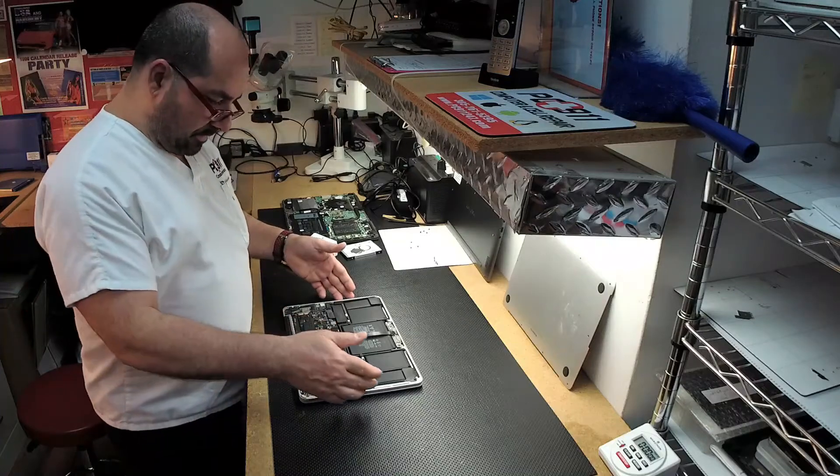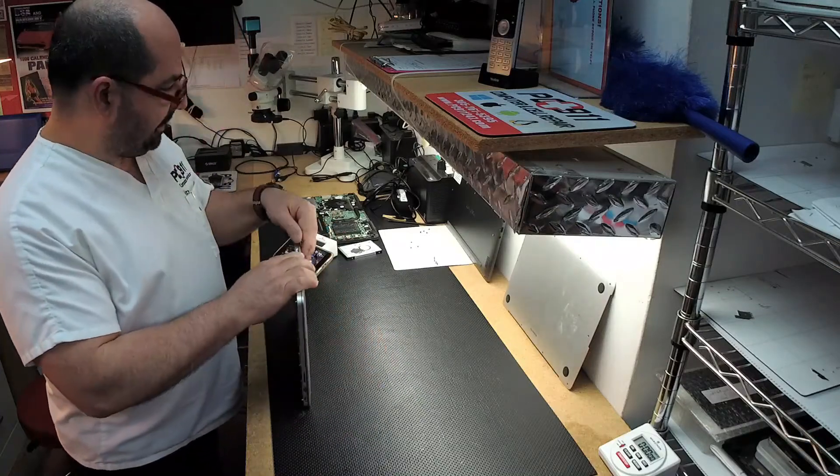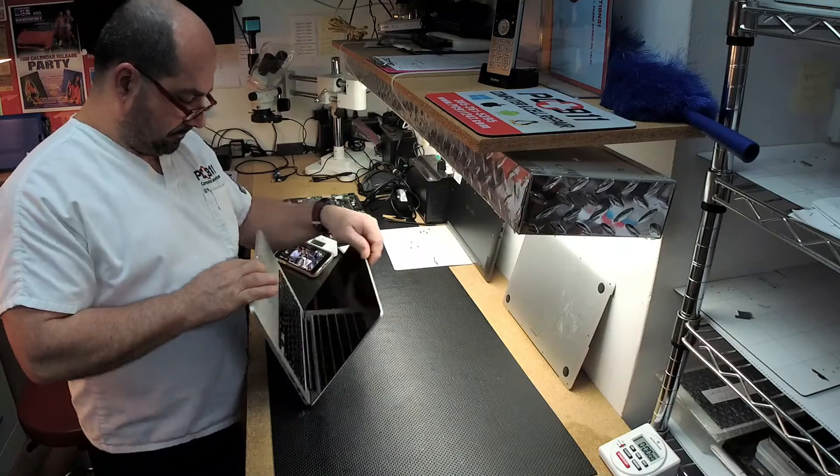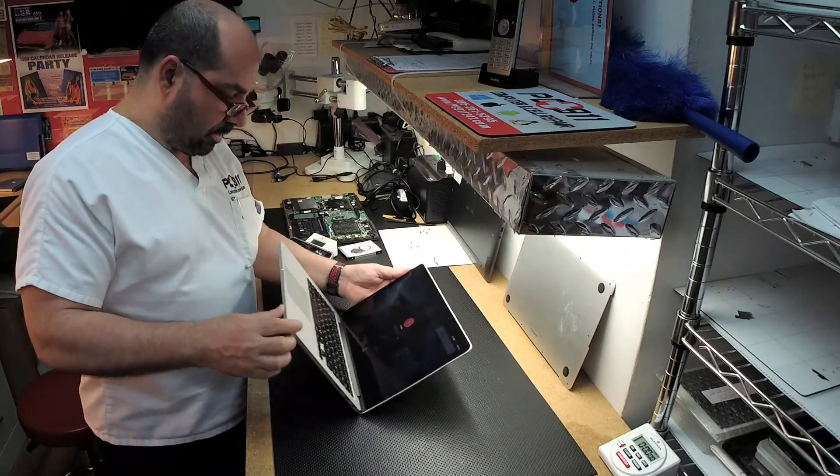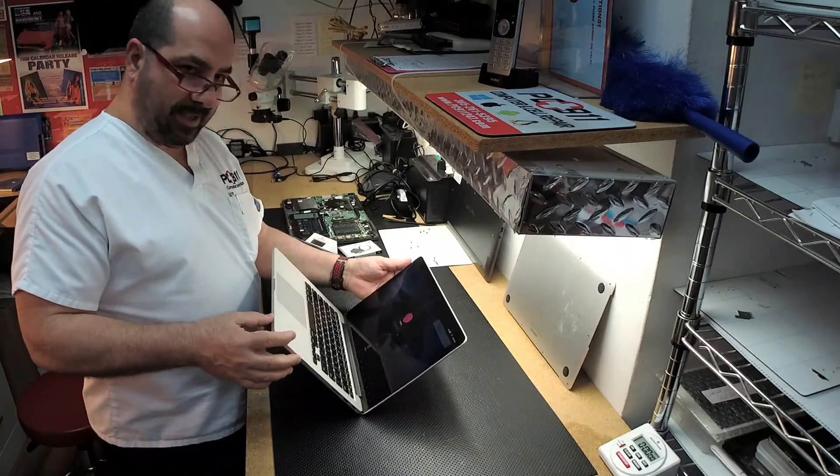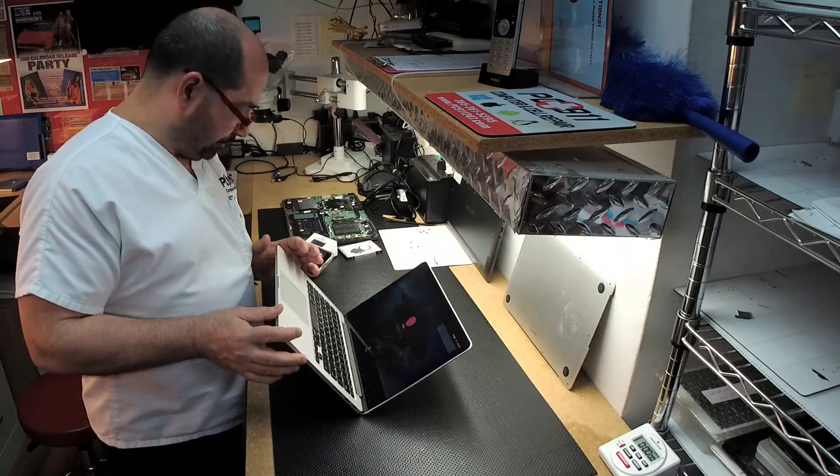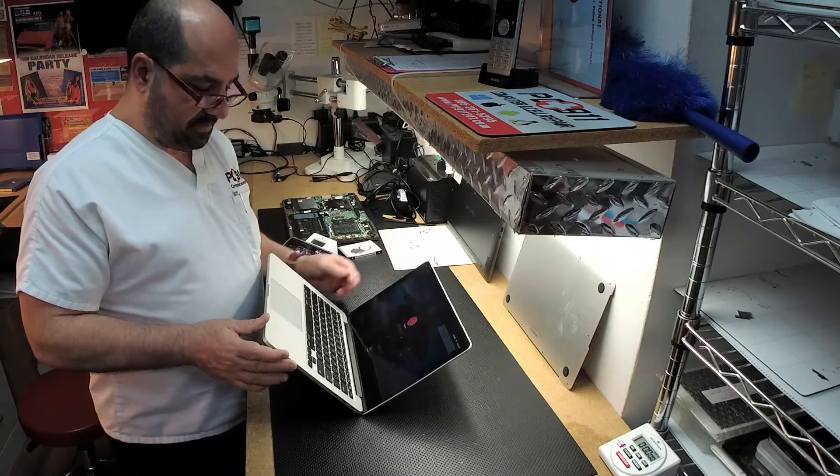Hey everybody. Let me show you what we've got over here today. This is a MacBook Pro A1502 2015.